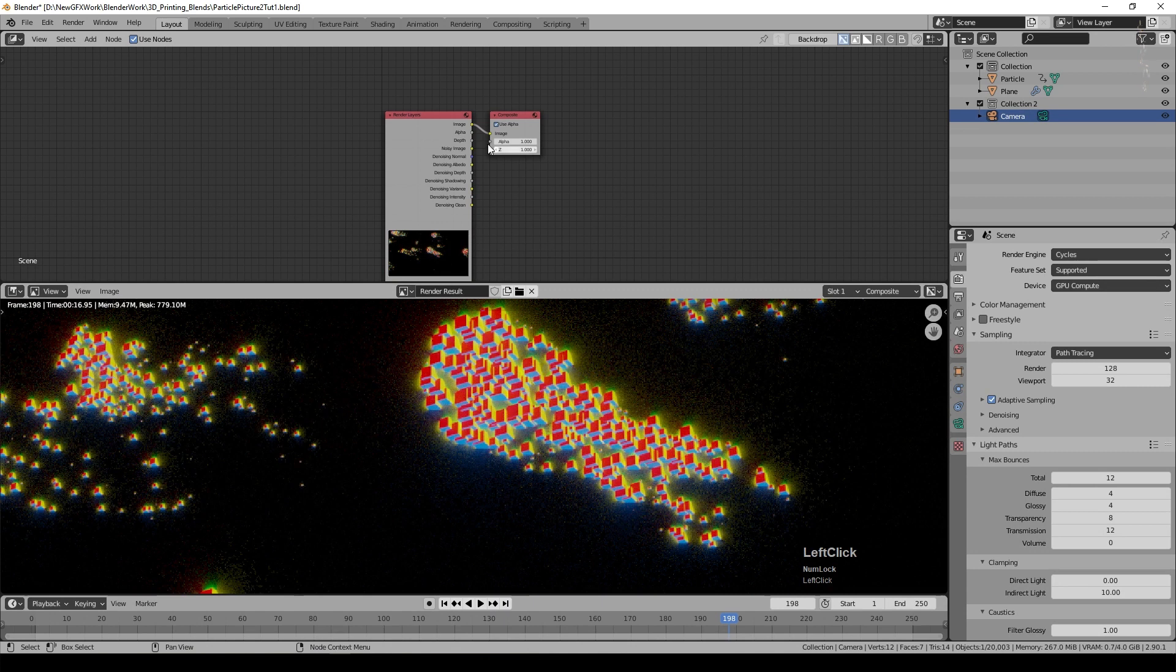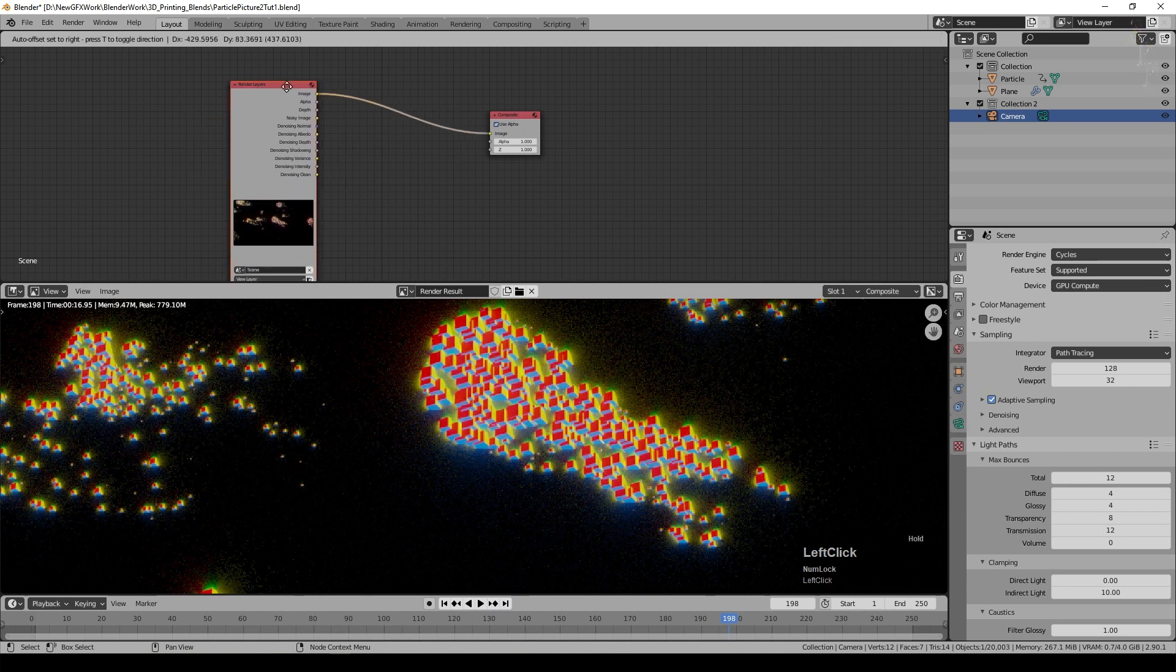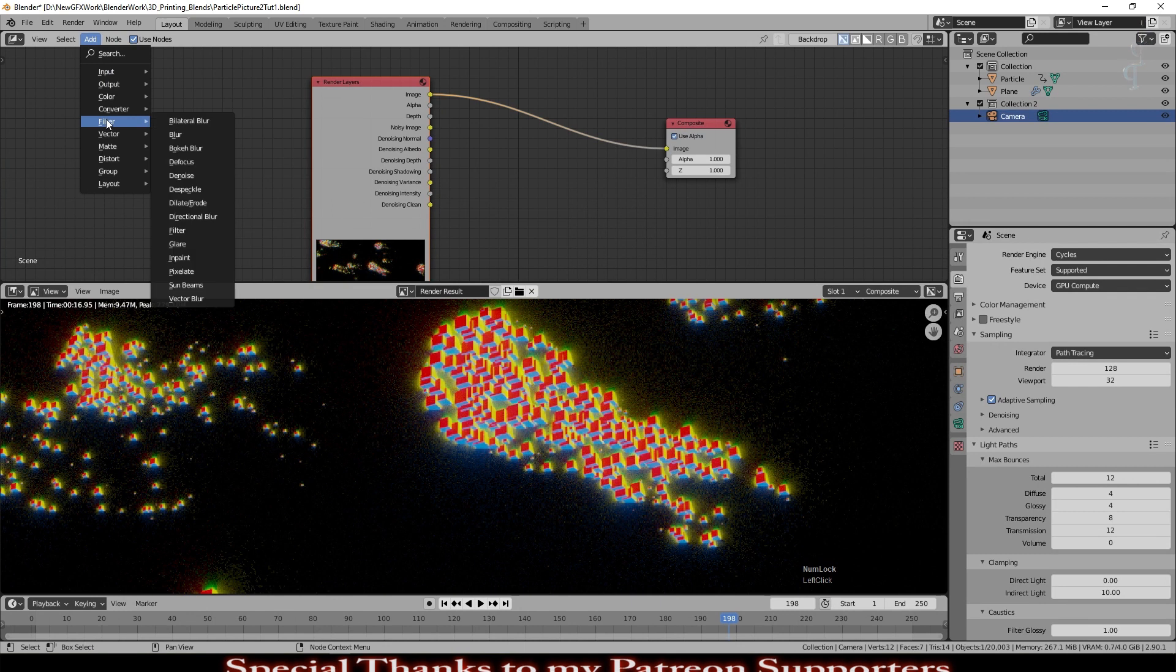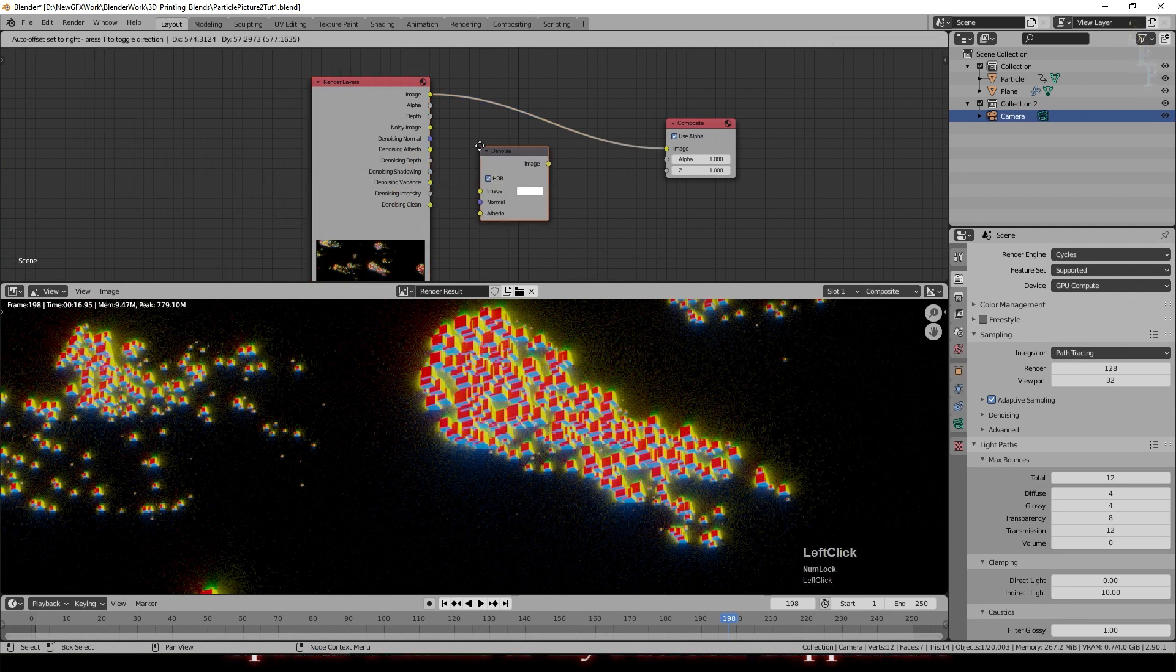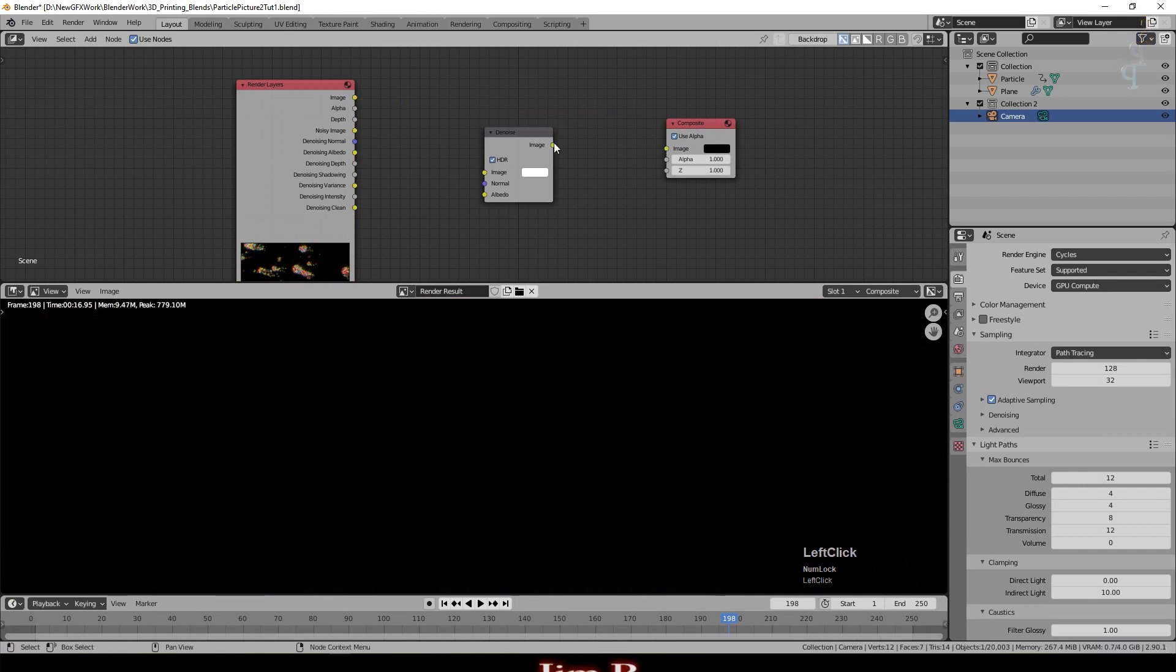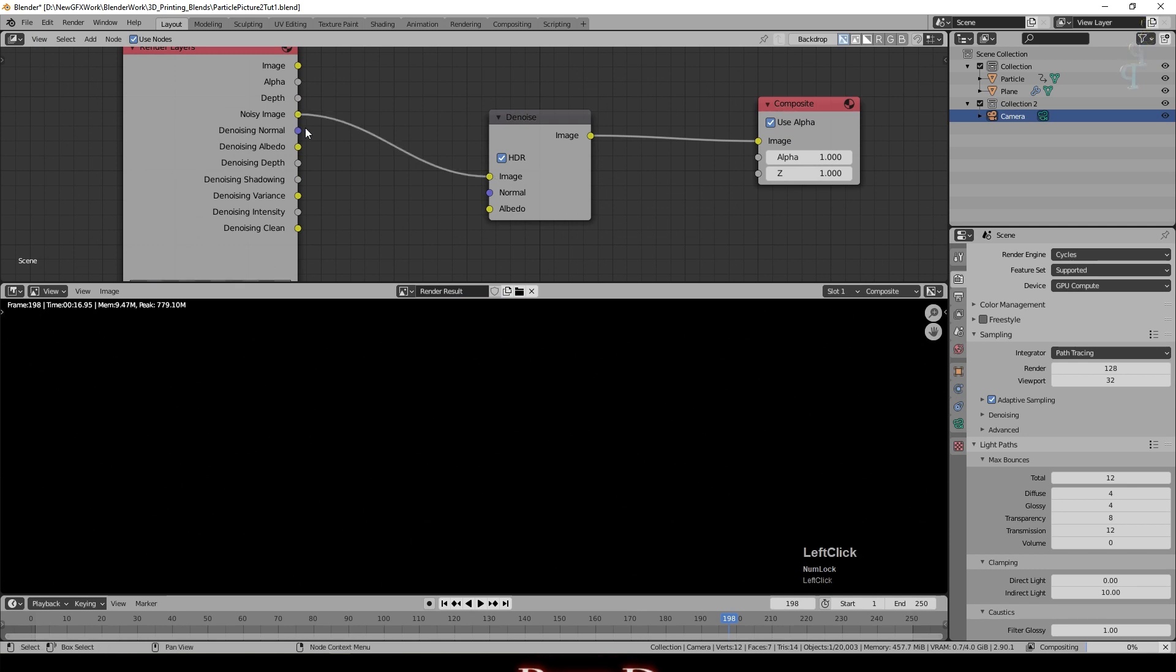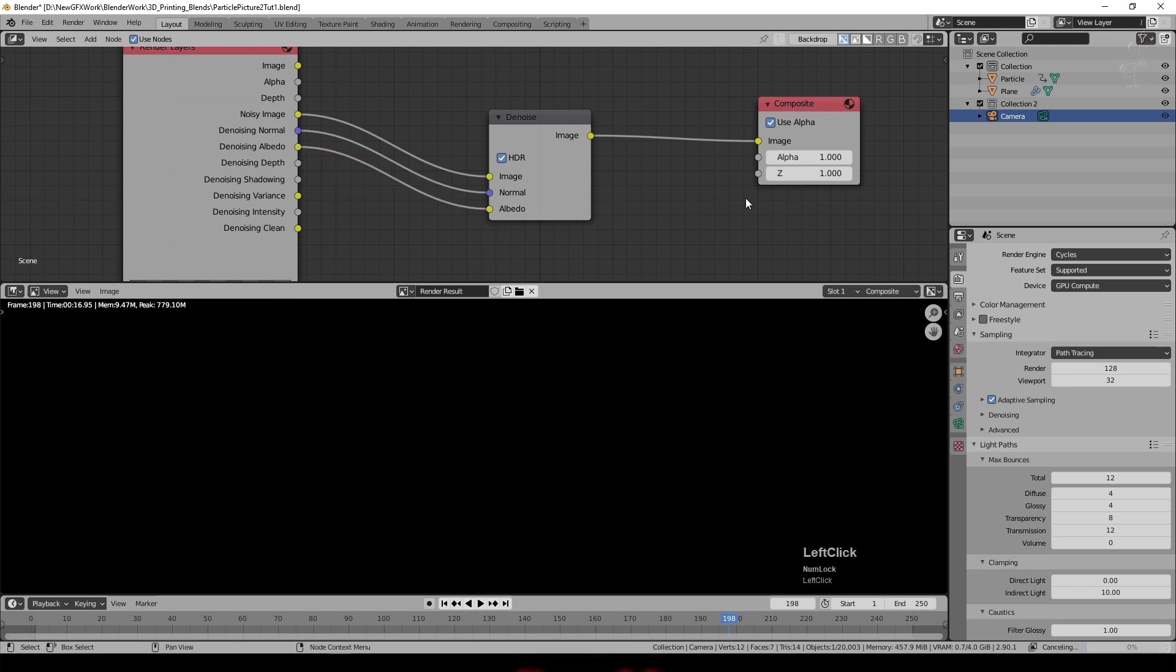But we have now some data that will allow us to improve it still further. So I'm going to add a new node and a filter called the Denoise node. I'm just going to put it there. I'm going to break that there and just connect that into there. Then I'm going to take the Noisy Image output and put that into there. I'm also going to take the Denoising Normal and put that in there. And the Denoising Albedo and put that into there.